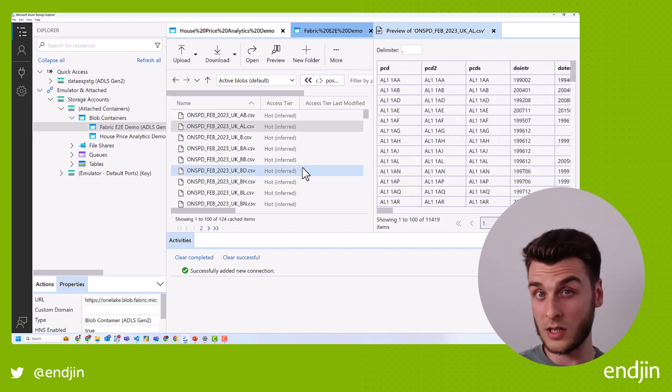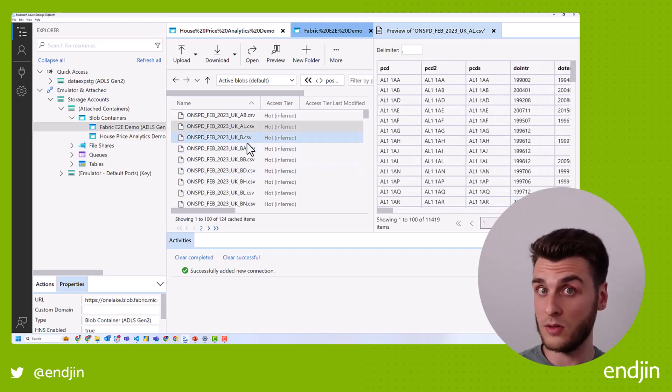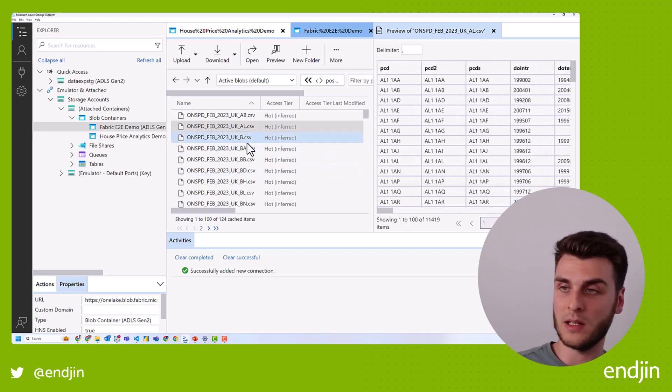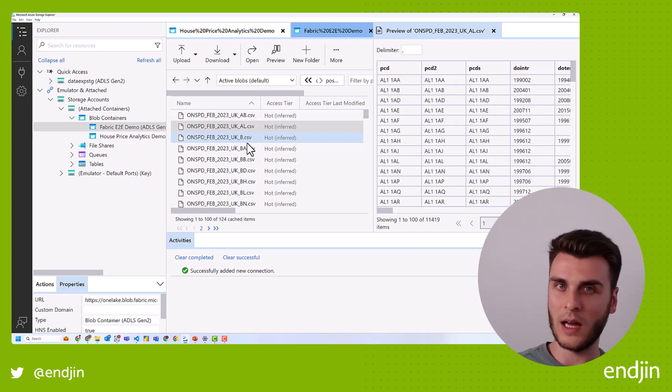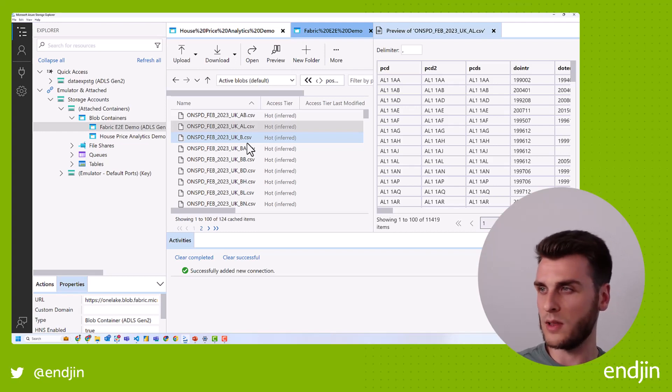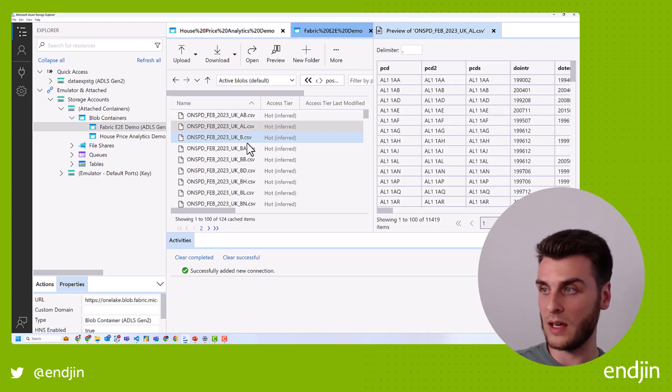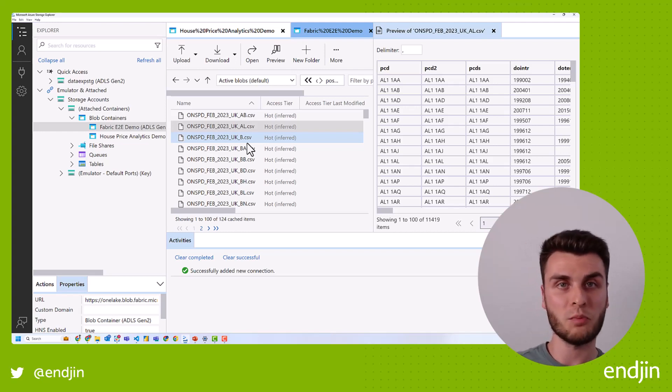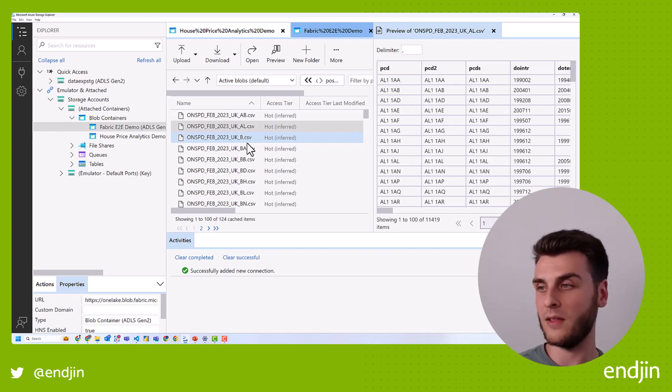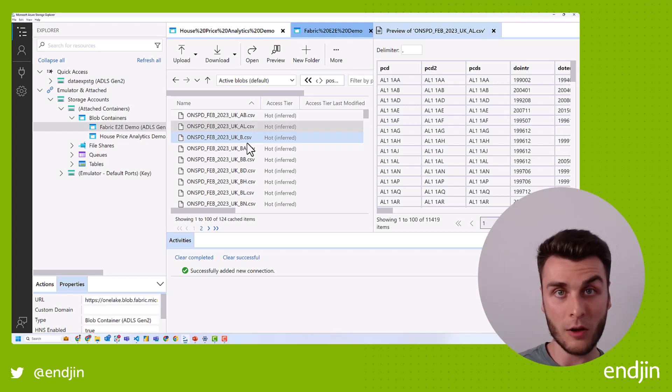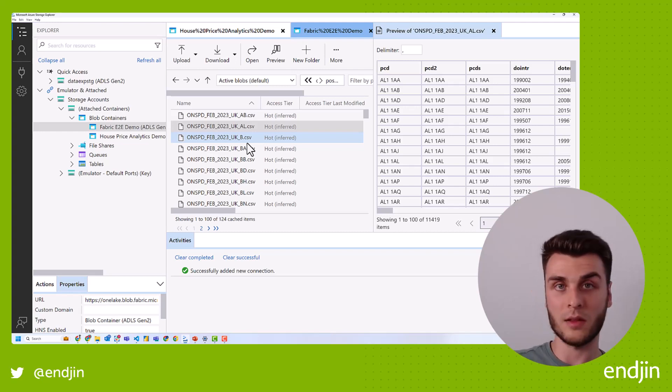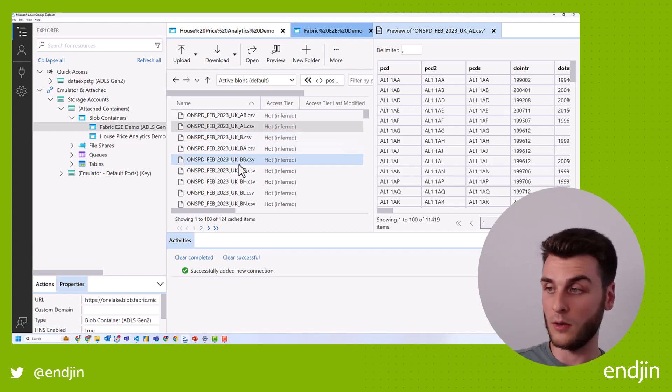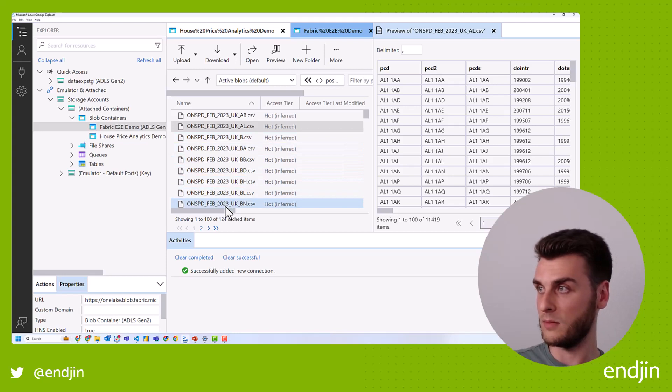Azure storage explorer has also just added the ability to preview Parquet files. Now I've had some issues with that. I'm not sure whether they fixed that yet, but we shall see, but should they fix those issues and you've got a really easy way of just previewing Parquet CSV files locally, if that's something that would be useful for your organization.